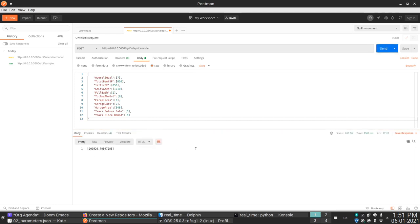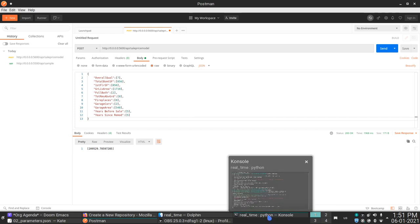Now we have two applications ready and we have to expose the API. In the next video, we will push this code to a centralized Git server. In addition to the two applications, we have to do Docker in the next video. Thank you.